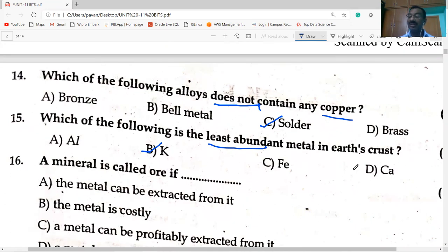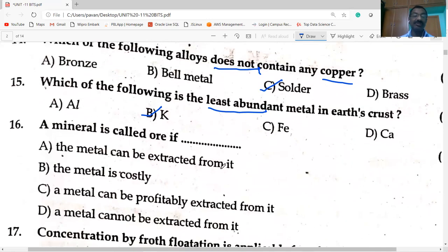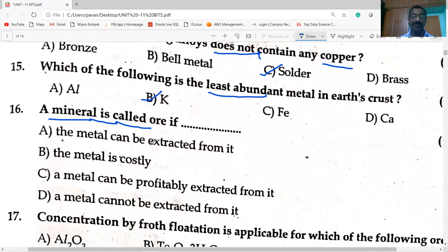Calcium is available in the form of limestone (calcium carbonate). A mineral is called an ore if a metal can be profitably extracted from it. The metal can be extracted profitably from the mineral — then the mineral is said to be an ore.